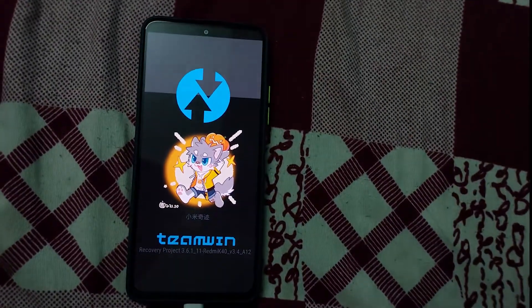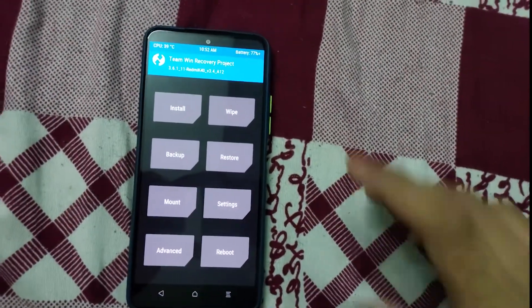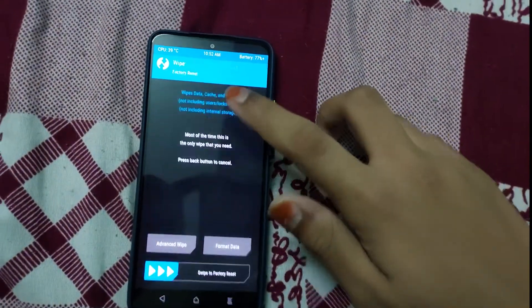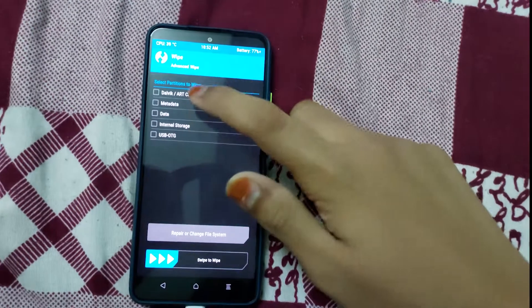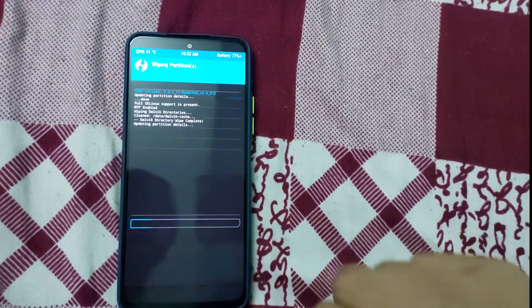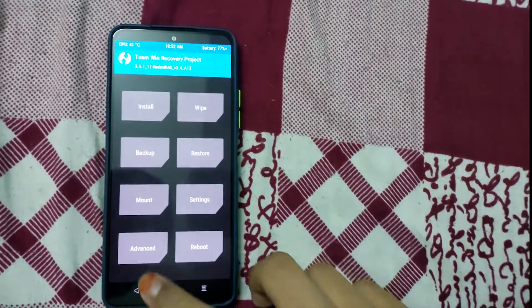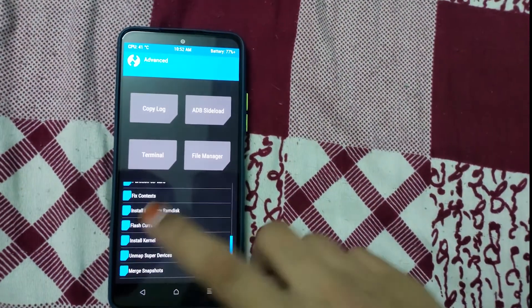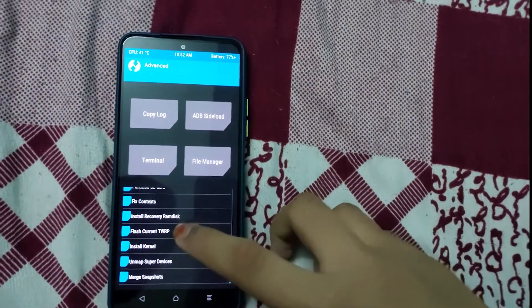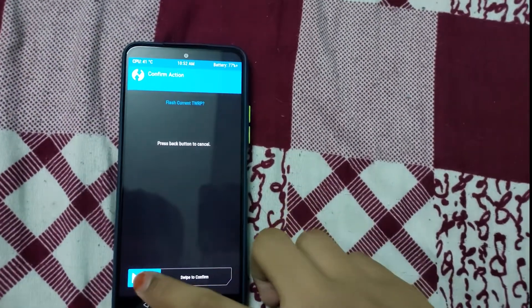As you can see the anime photo here on TWRP. Now go to Wipe, Advanced Wipe, wipe Dalvik and cache. Now press home button, go to Advanced, go to Flash Current TWRP.